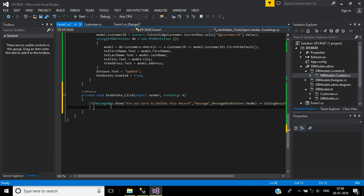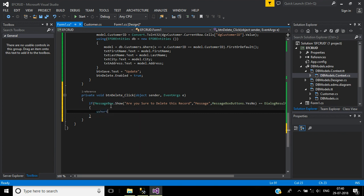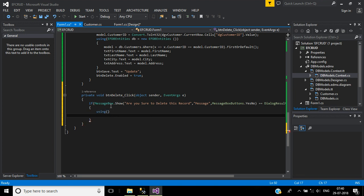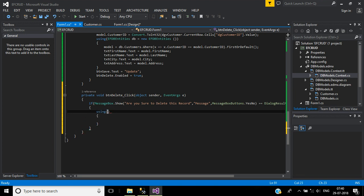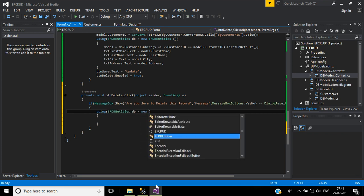Here we will use using as a resource, will pass EFDBEntities object: db equal new EFDBEntities.